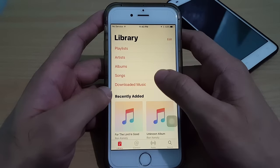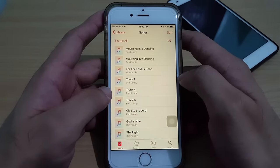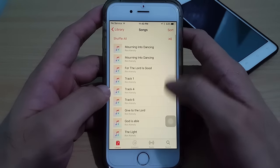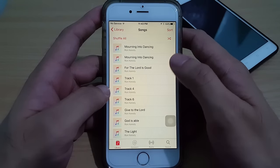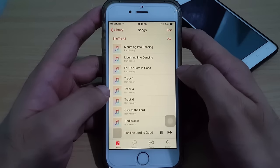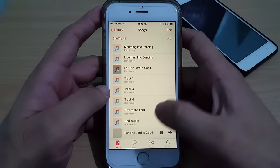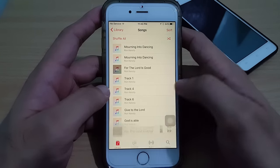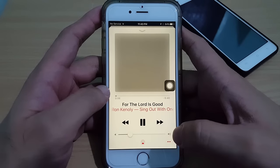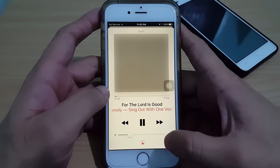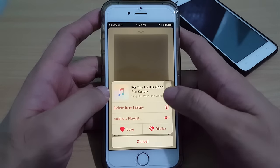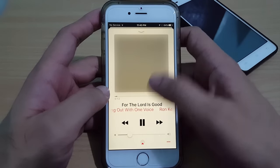Then Songs — these are all my songs. From here there's no option that I can share this music. When I try to play music, there is no option here that I can share or transfer this music.